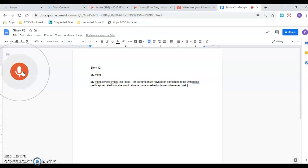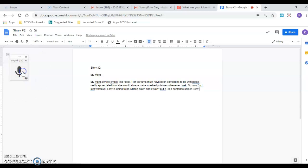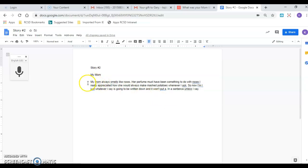So now whatever I say is going to be written down and it won't put a period in a sentence unless I say period. Okay so I'm gonna stop doing that by clicking on the microphone again so it stops writing what I'm saying. But as you can see it does a pretty good job. My mom always smells like roses, her perfume must have been something to do with roses.